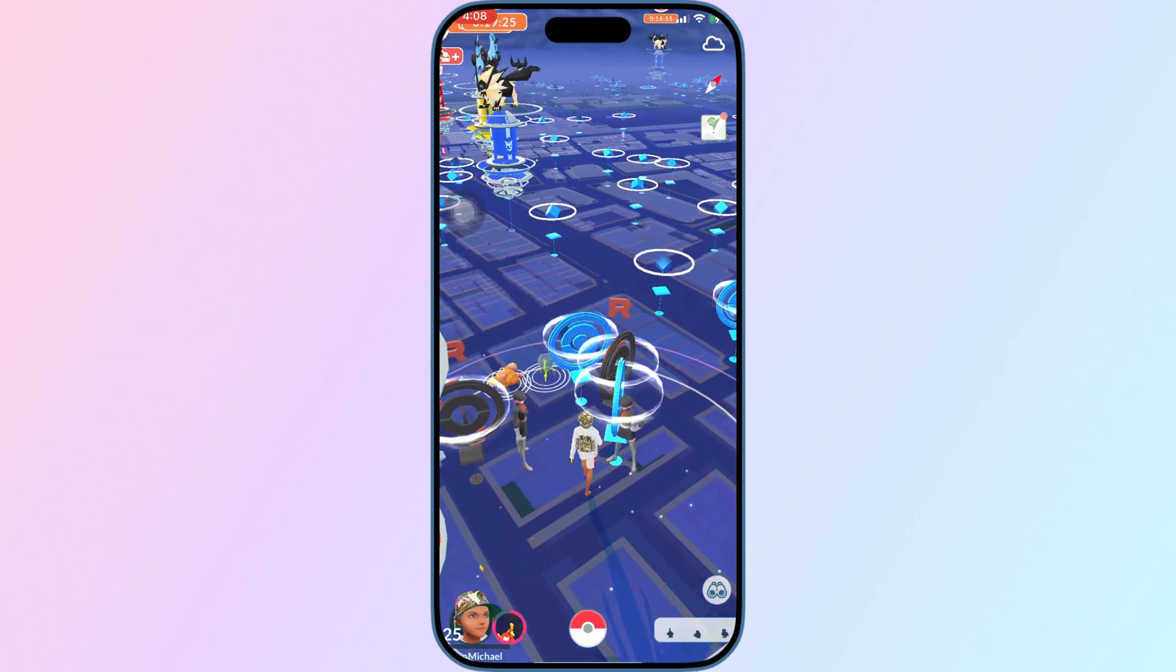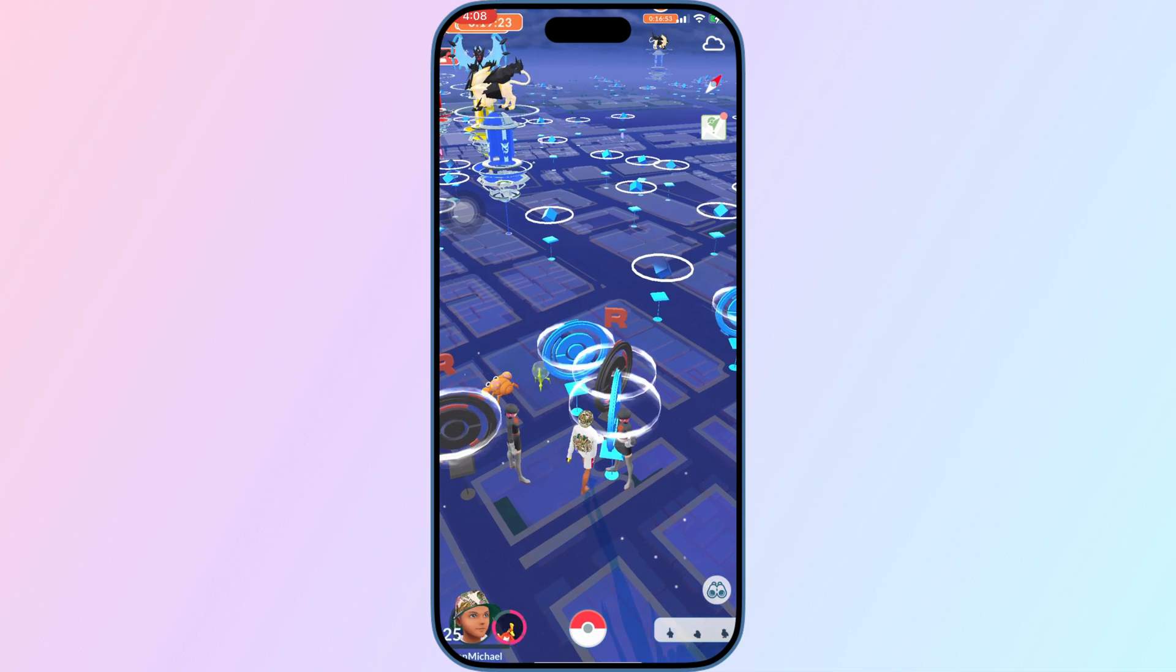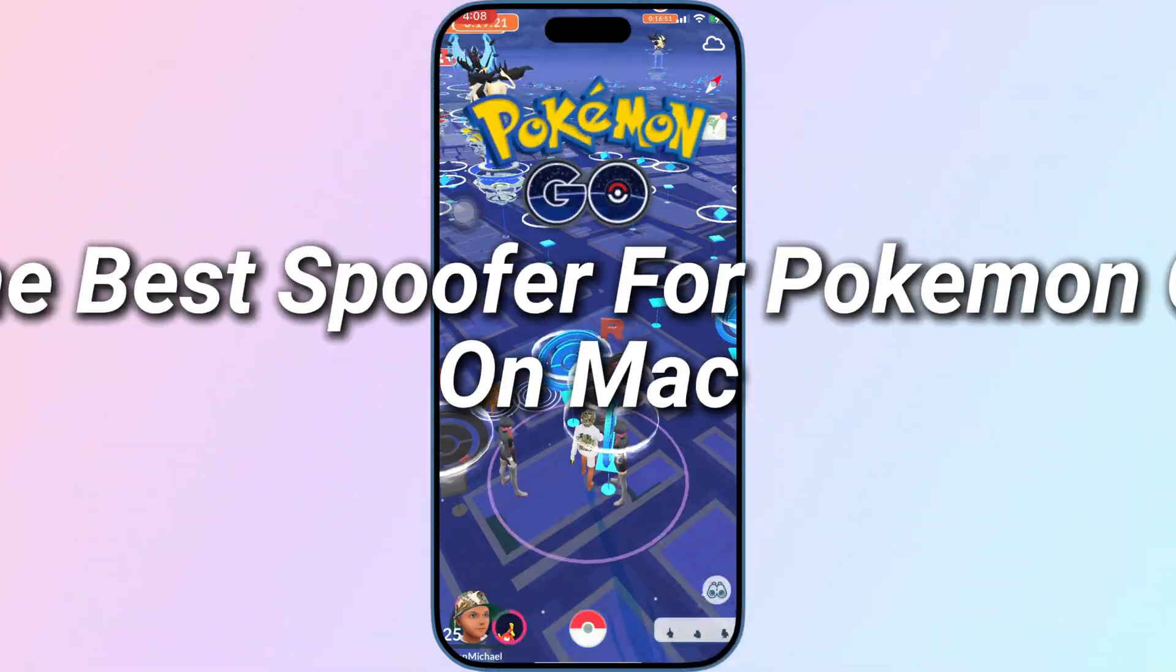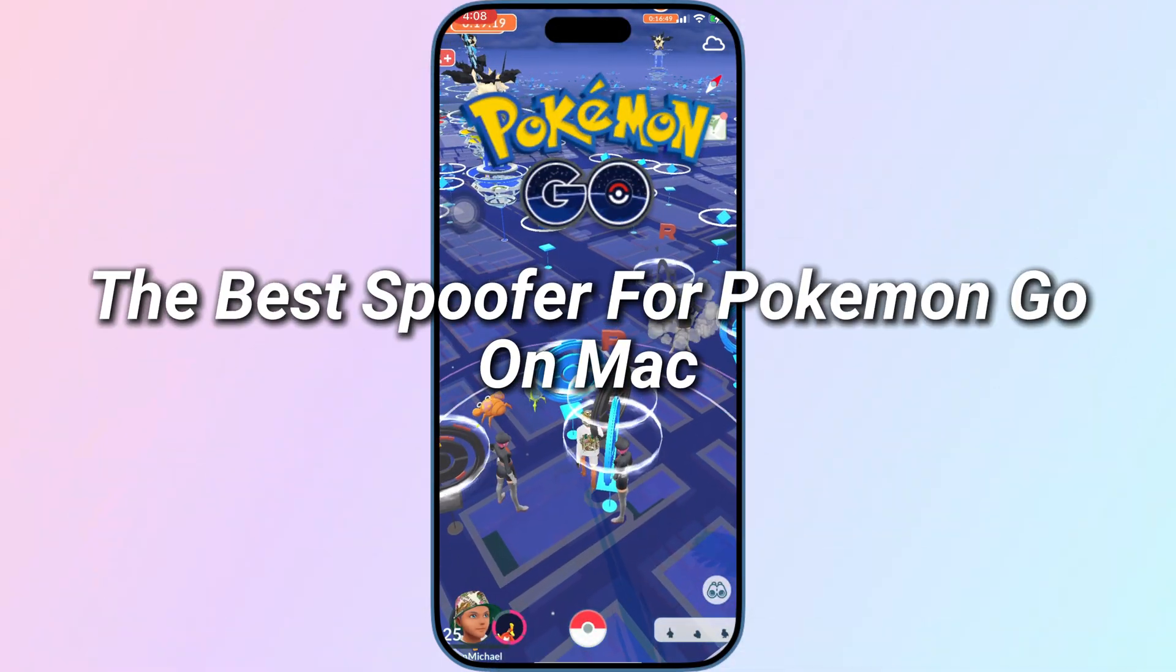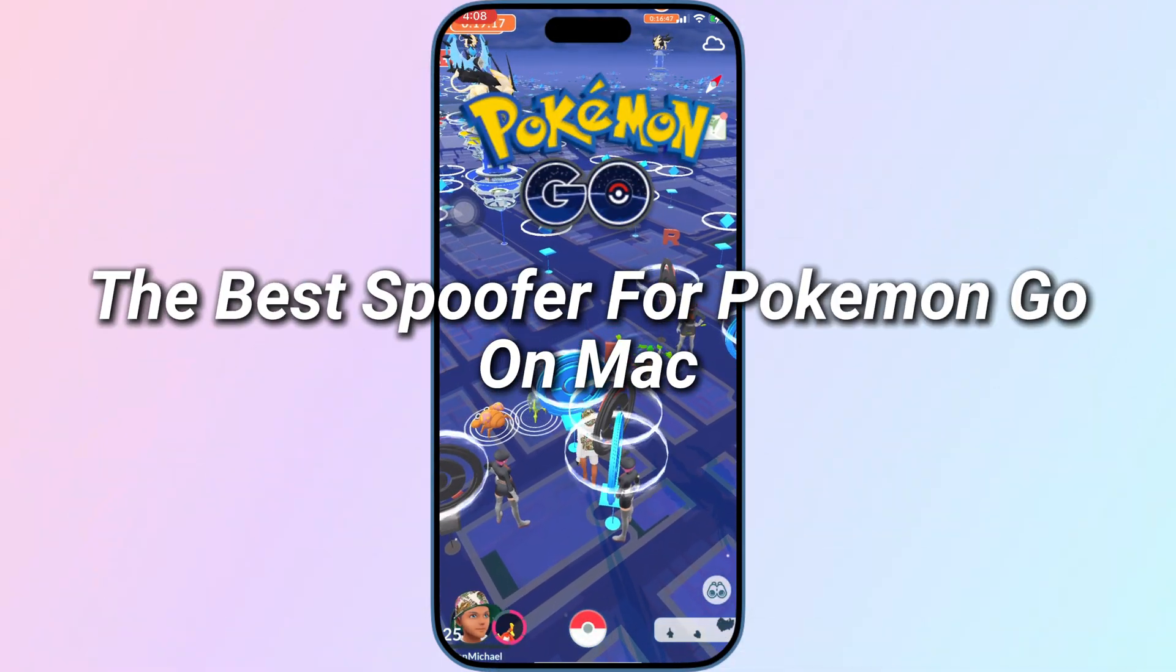In today's video, I will show you the guide about the best Spoofer for Pokemon Go Trainers on Mac System.